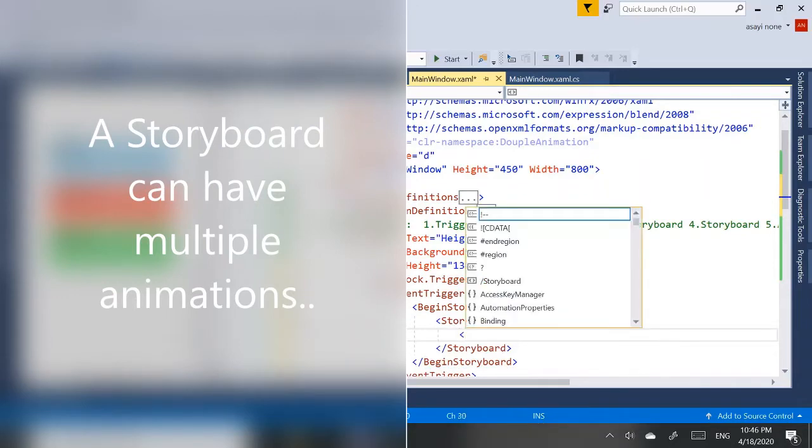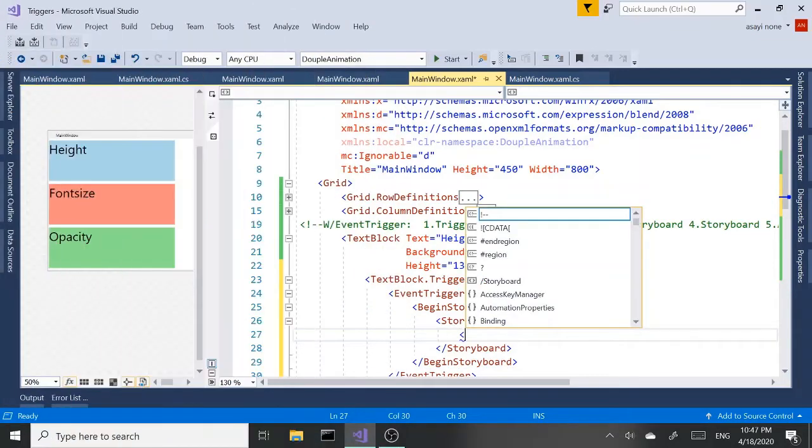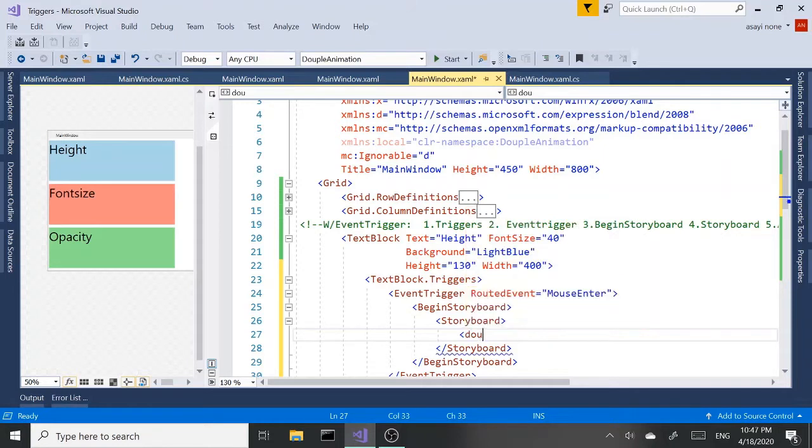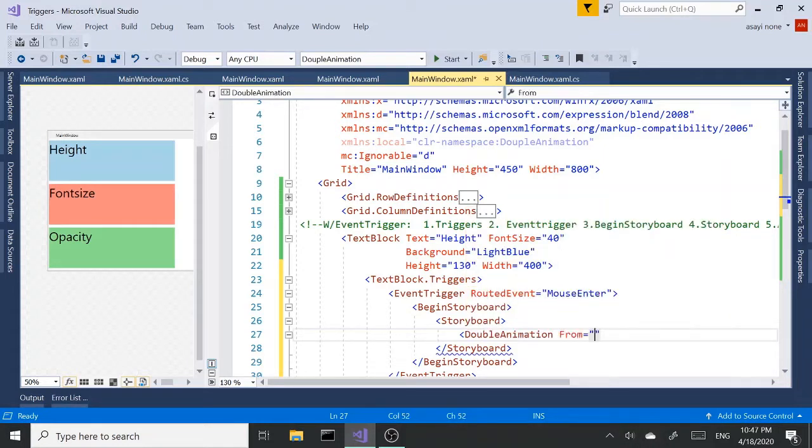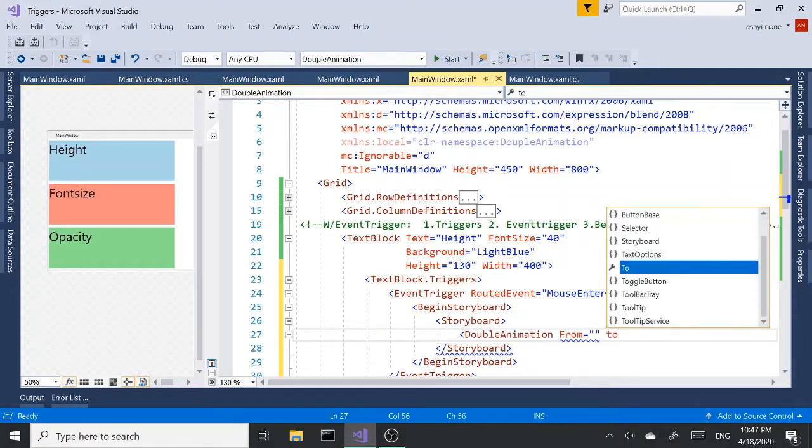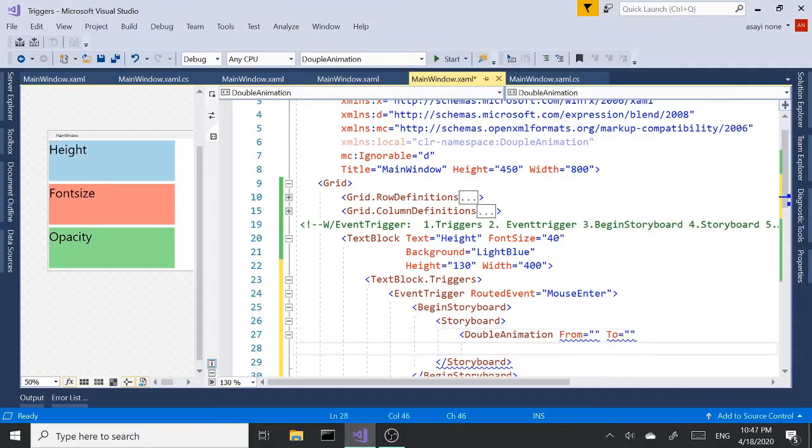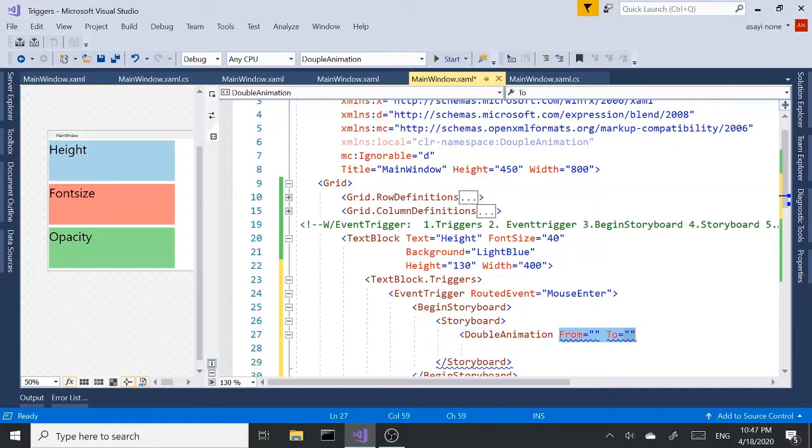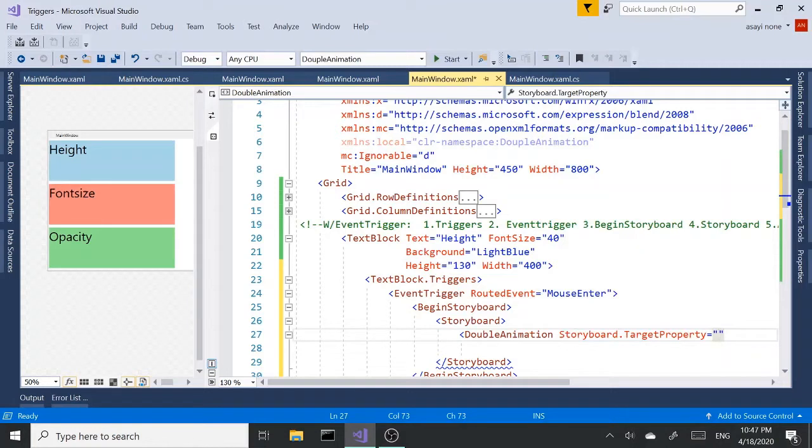And within the storyboard, we're going to start our animation. So it's double animations. And from, to, those are the properties, some of the properties. Actually, let's start with storyboard target property. So the storyboard target property, which property we are targeting.